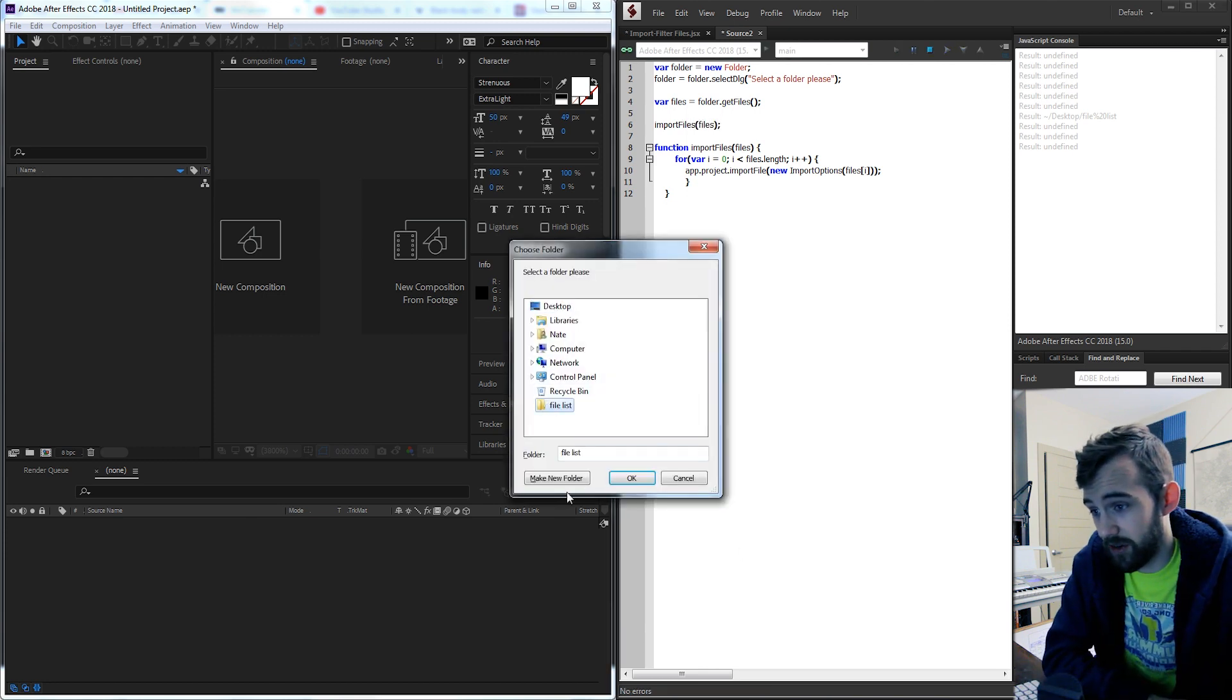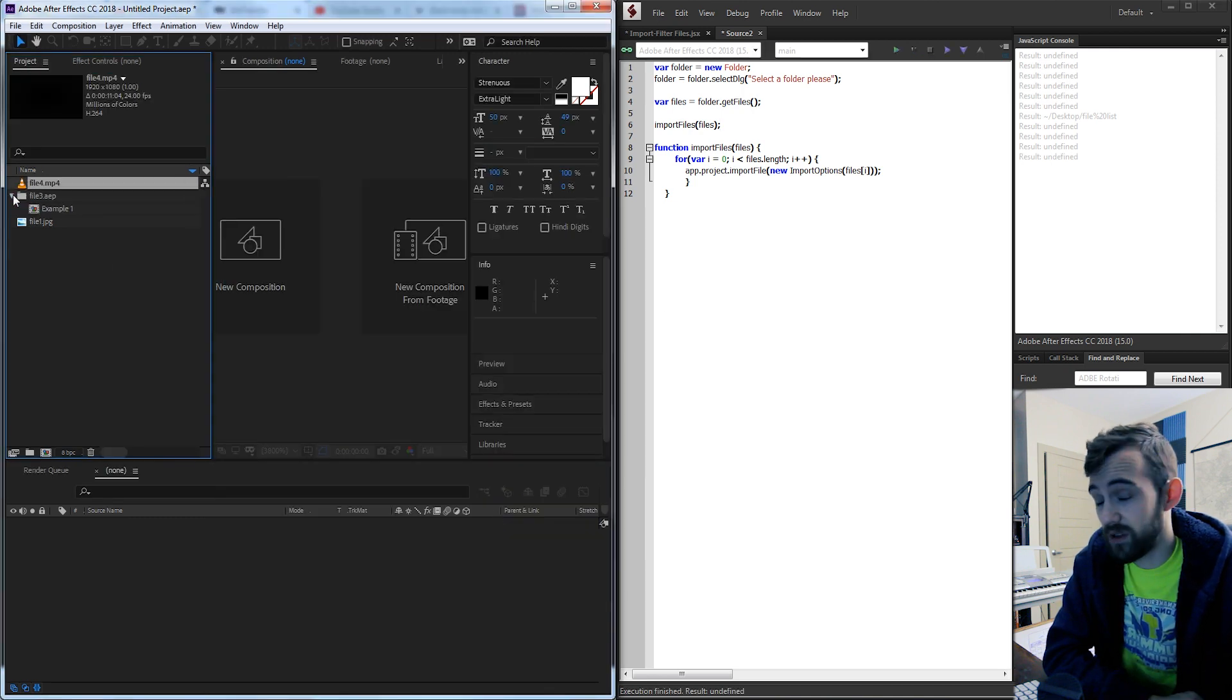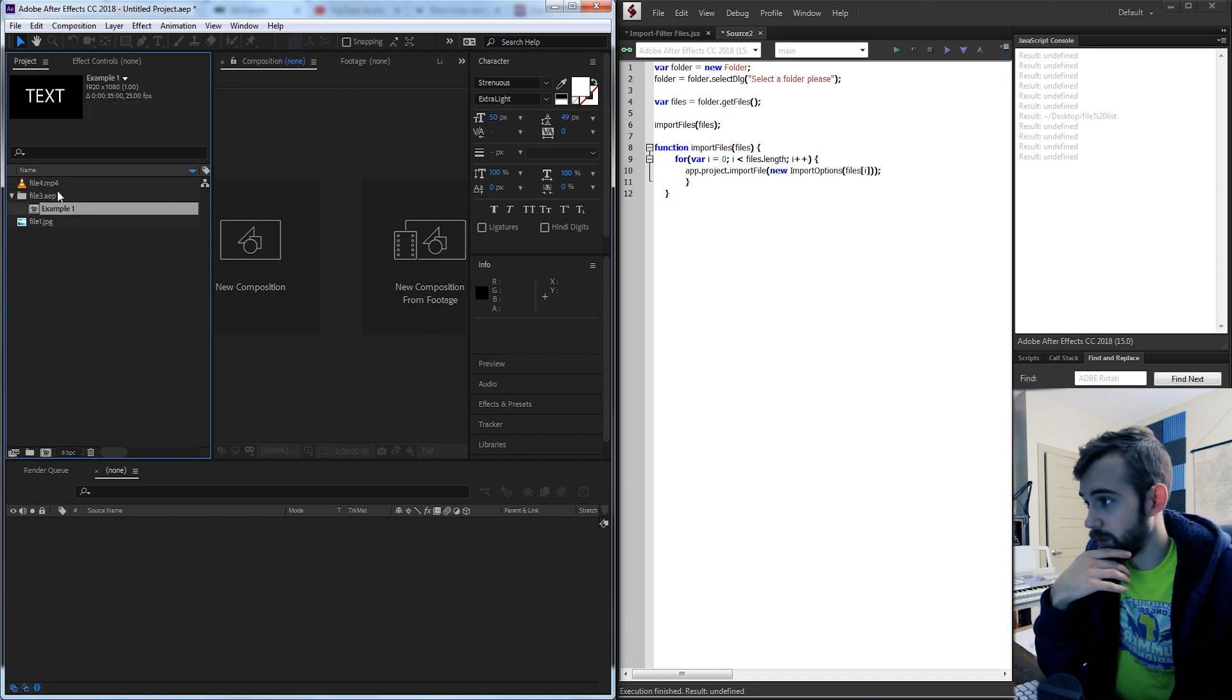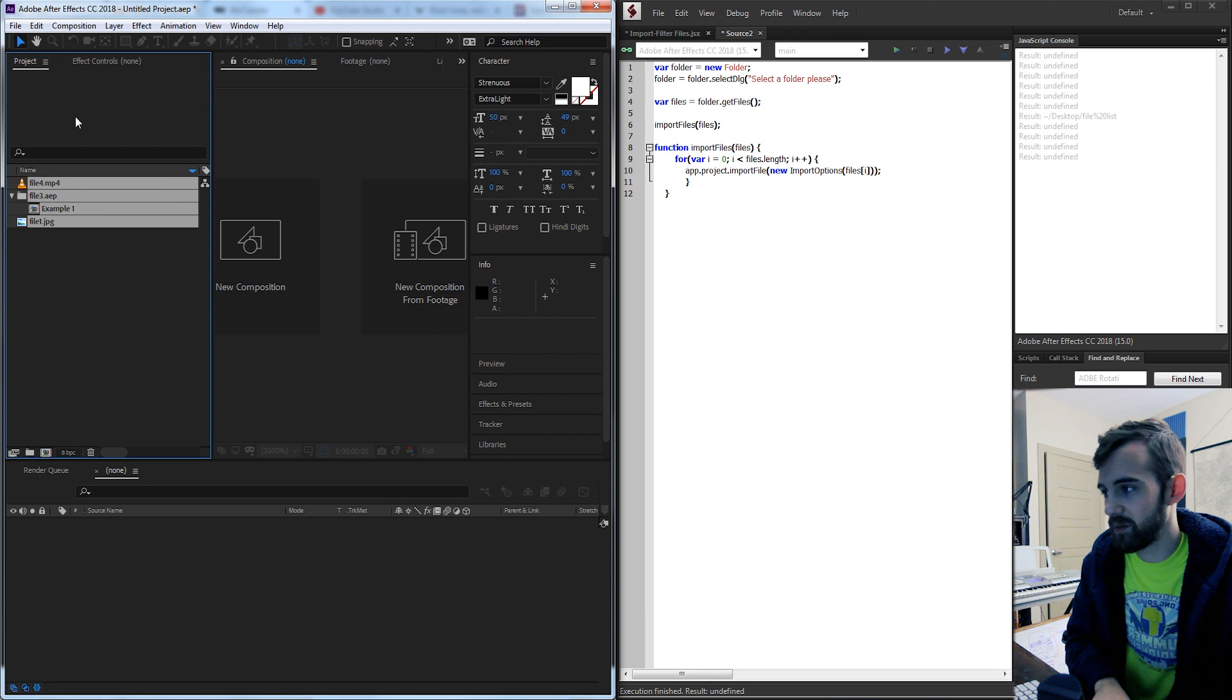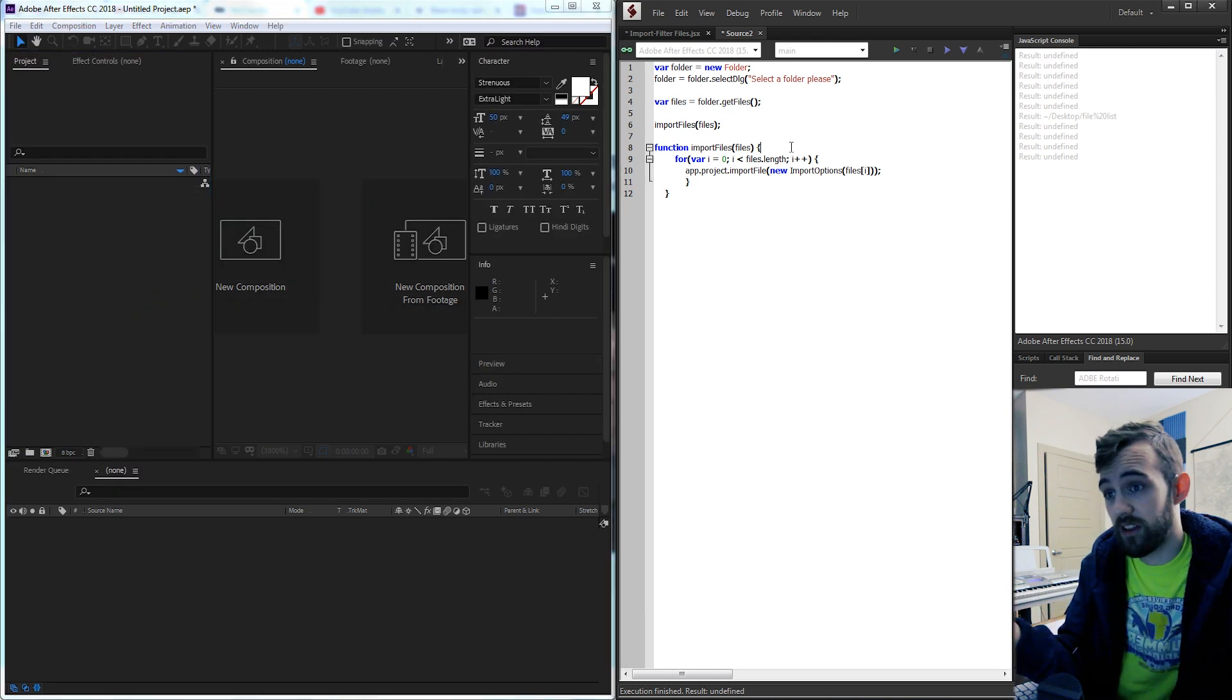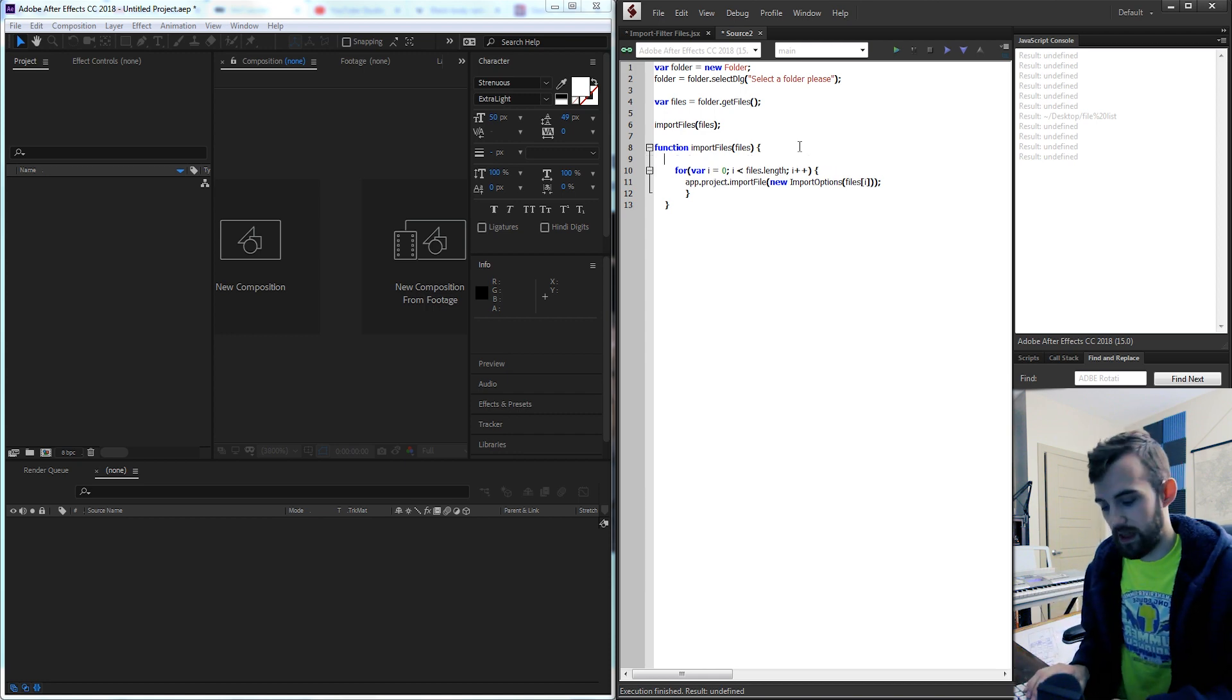So if we run it and select our folder you can see we're gonna get a warning saying we need to have some fonts but you can see we now have our three files imported into the program. There's one thing we can do to prevent that weird font error from coming up saying hey you need to install this font or hey there's missing files.